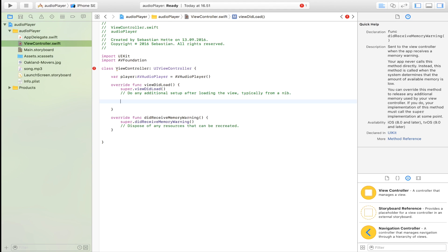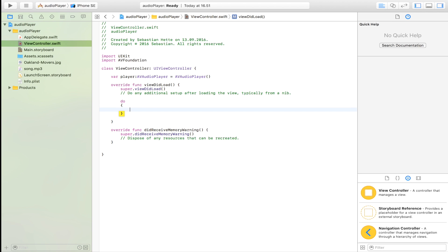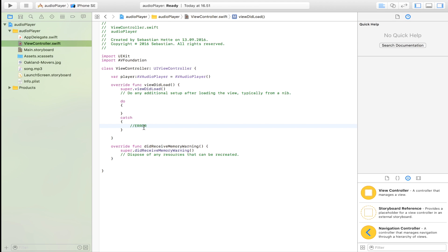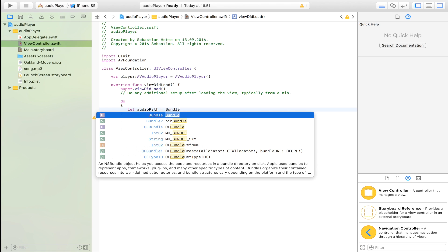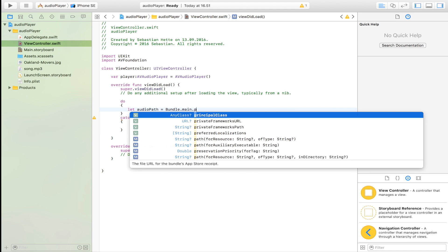Now we're going to set up this audio player so it's connected to our song. We're going to do try-catch. We're going to try to do this and if that doesn't work we will catch the error right here so our application doesn't crash. Right now we're not going to do anything with the error but it's going to be processed here if you want to extend this application and process the error in some way. Now we're going to define audio path, the URL to our song basically.